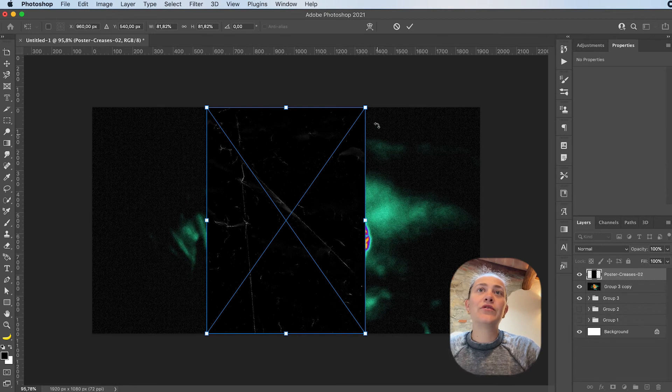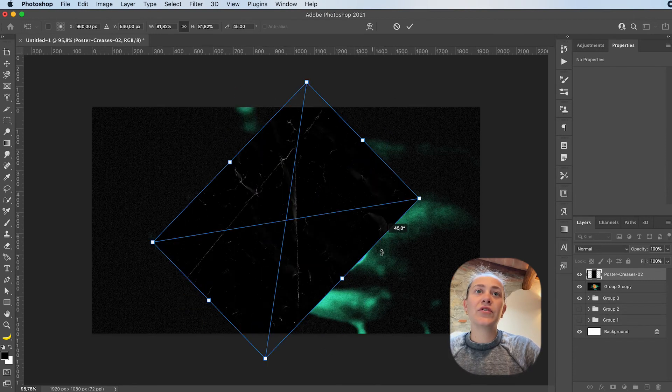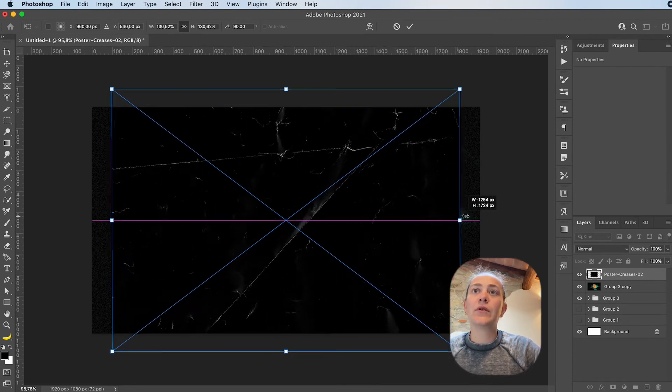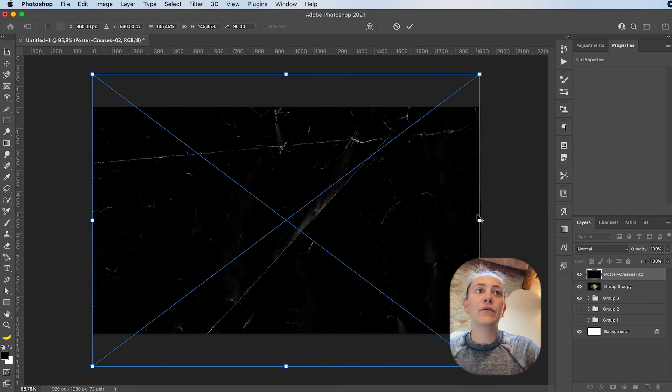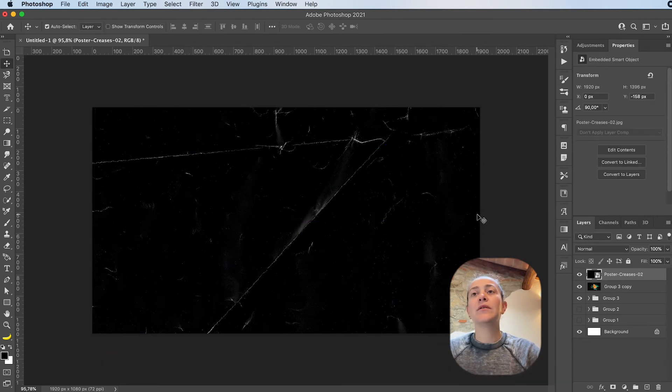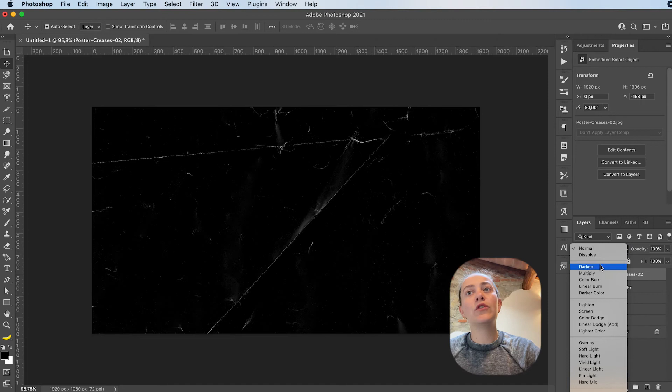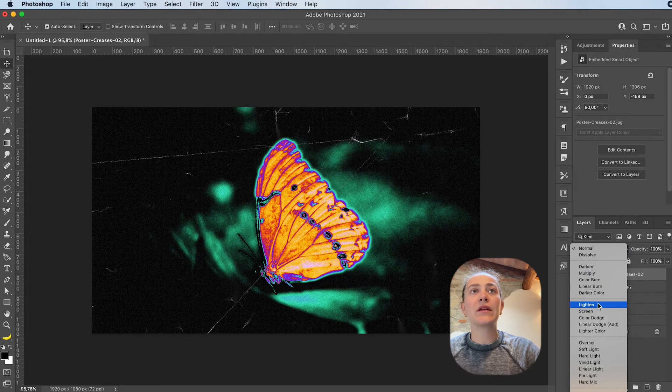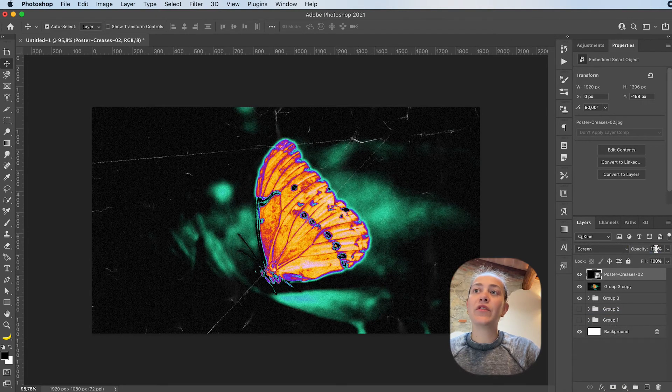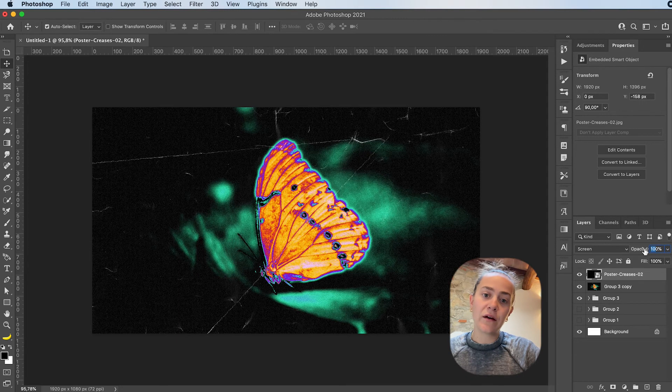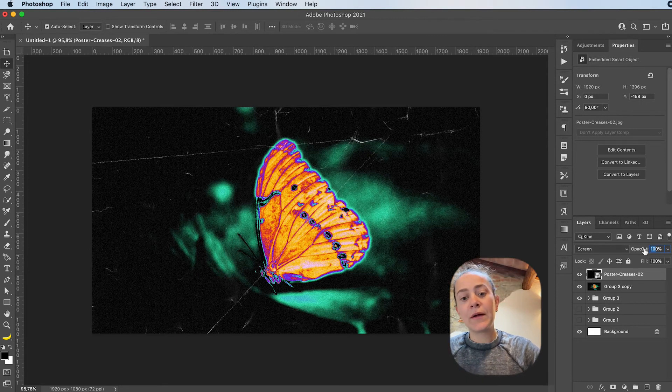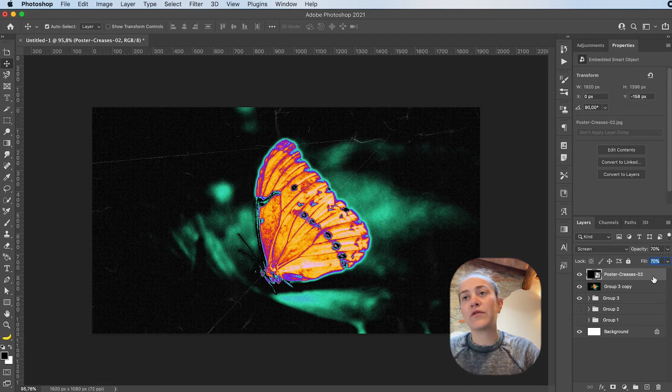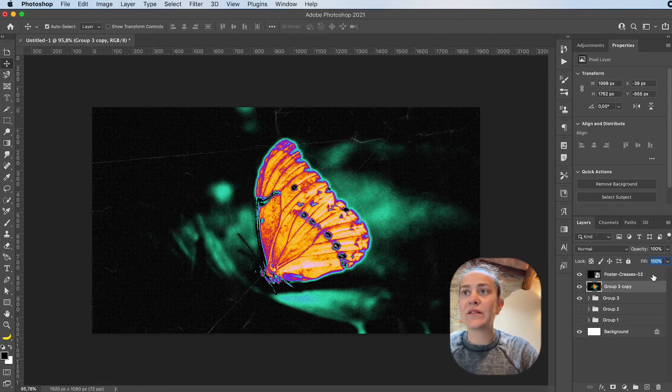So I have these poster crease textures. I'm going to zoom in, resize it, press Enter. And then I'm just going to change the blending mode, usually to something like lighten or screen. If I feel like the texture is too harsh, I'm going to lower the opacity and fill to about 70%, or whatever fits my image best.